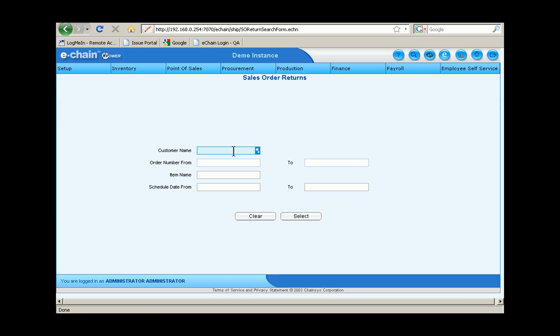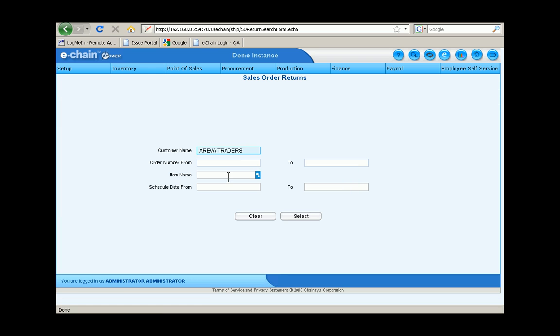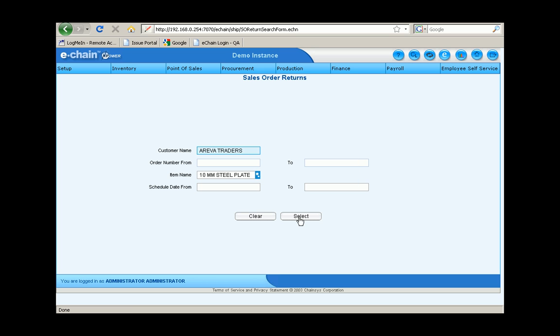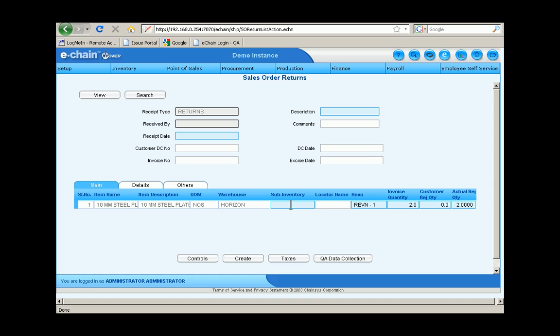Okay, so let's go into the sales order return screen. Select the customer name and the item name. You can see the order numbers here. We'll select the appropriate order. Click on receive.